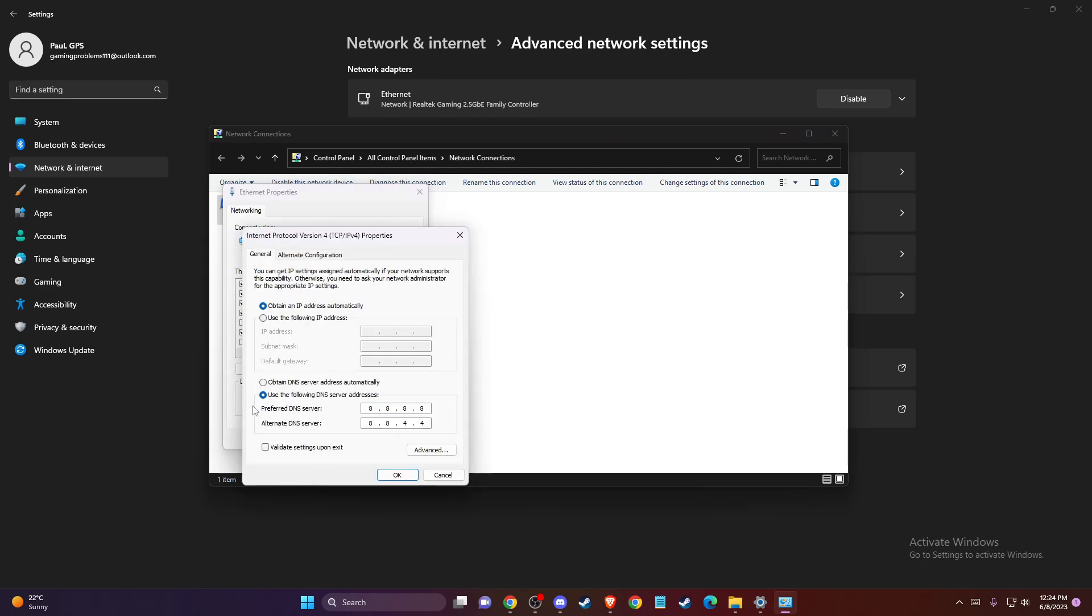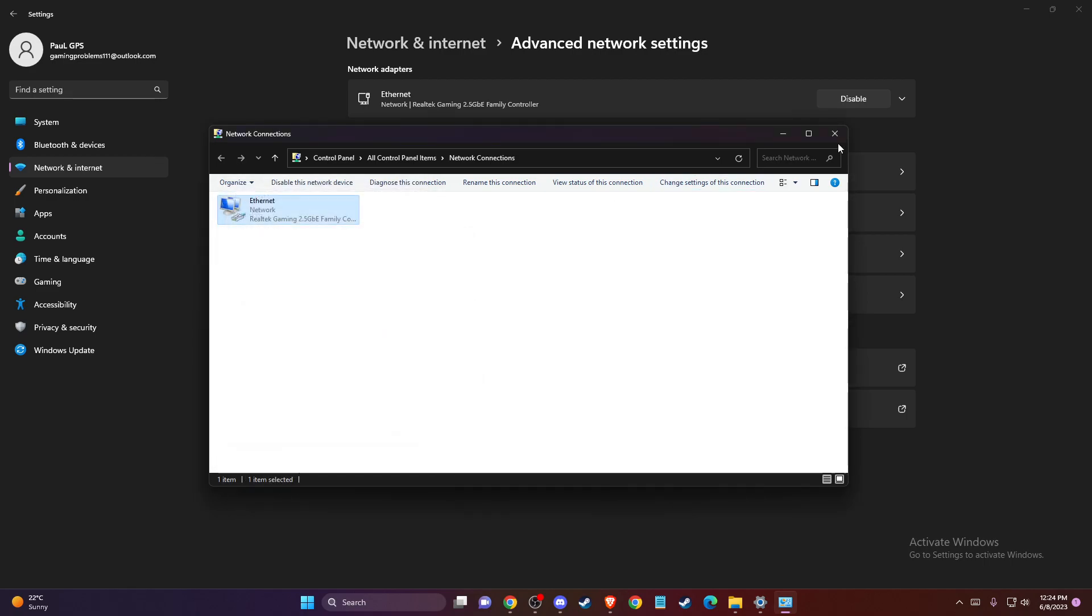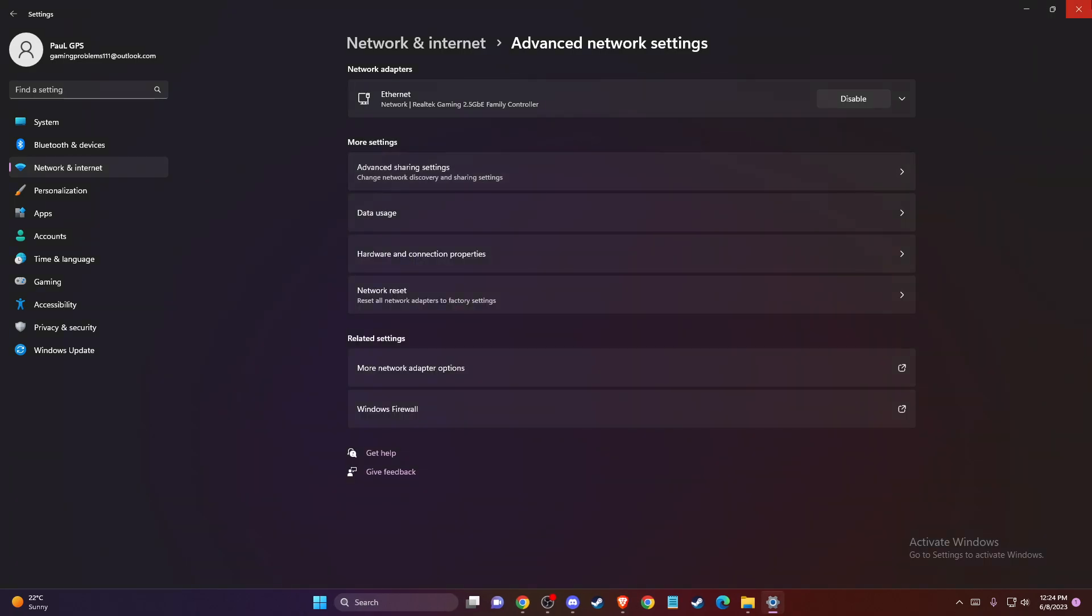Select that and be sure to select Use the Following DNS Server Addresses. On Preferred DNS Server, write 8.8.8.8, and on Alternate DNS Server, write 8.8.4.4. Press Apply, OK, and the problem should be gone.